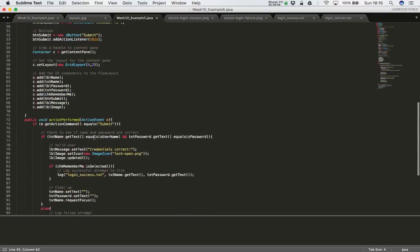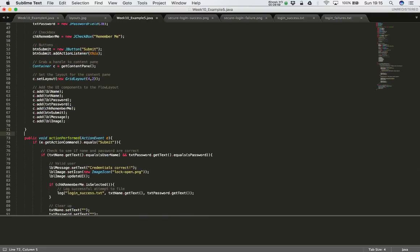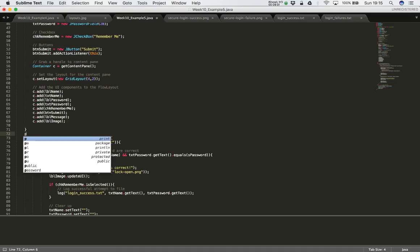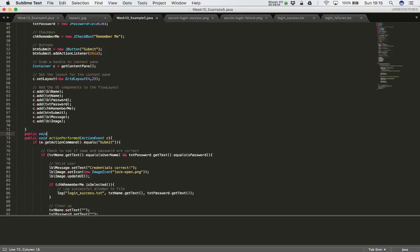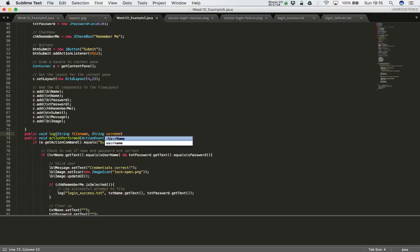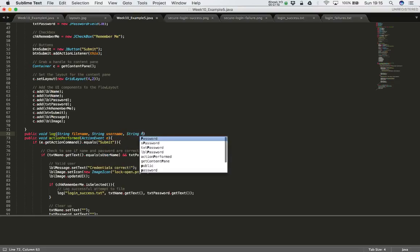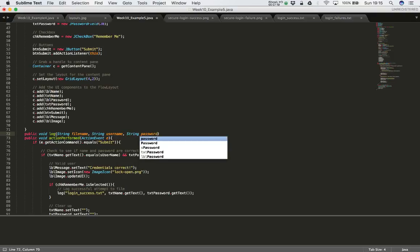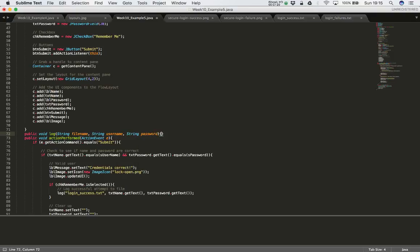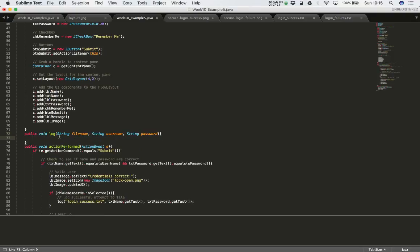Now I need to define that method. I'll put it above my actionPerformed method. It's going to be: public void — it doesn't return anything — the name of the method is 'log', and it's going to take a String for the file name, a String for the username, and a String for the password. So it takes three String arguments: file name, username, and password.